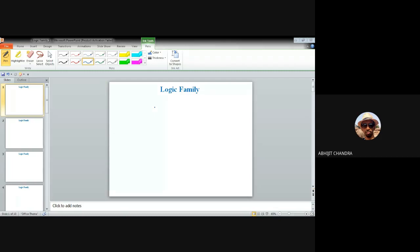After the completion of unit one of this course, we are now moving towards the second unit. In this unit we will be discussing about the different types of logic families. You all know about Boolean functions, which are implemented by means of different types of gates — for example, the OR gate, AND gate, NAND gate, NOR gate, and so on. Each of these logic gates has its own function, and accordingly different types of electronic systems can be designed to realize those logic gates.